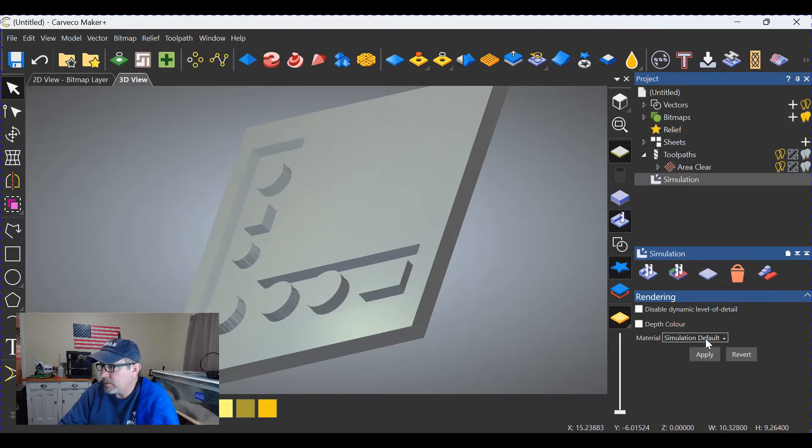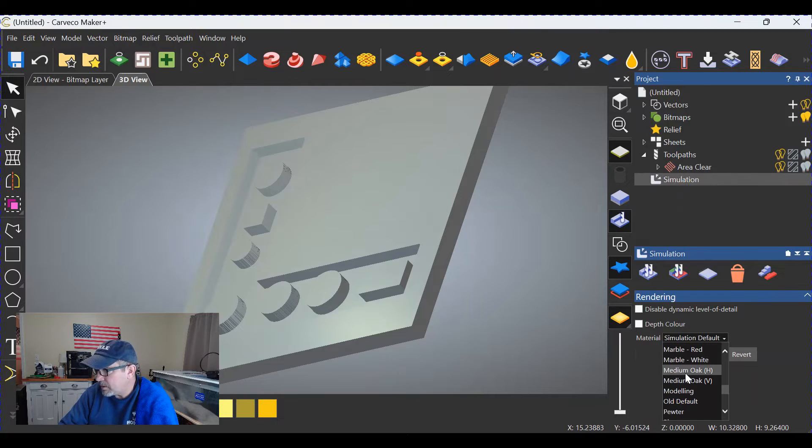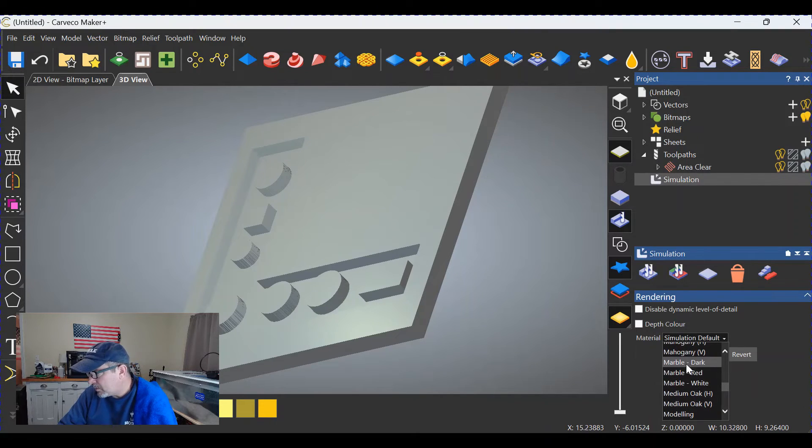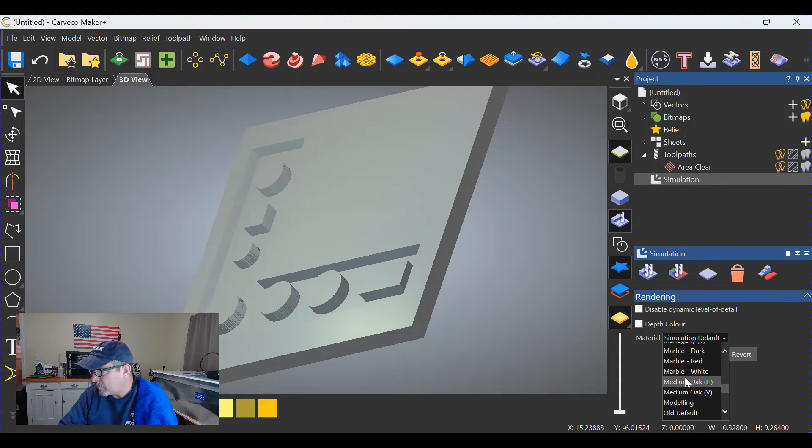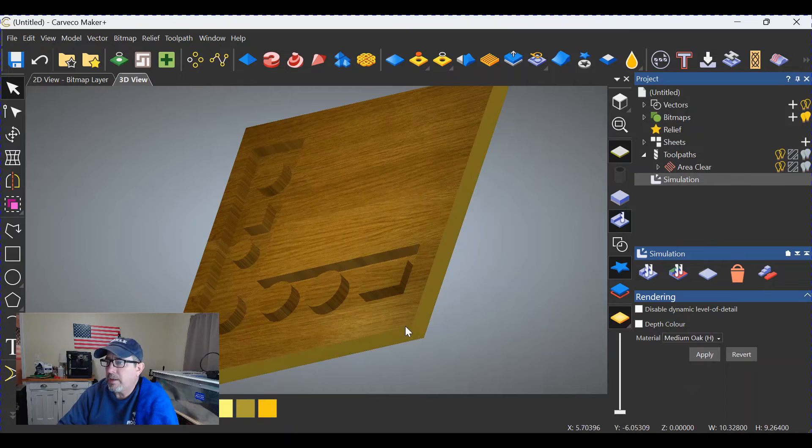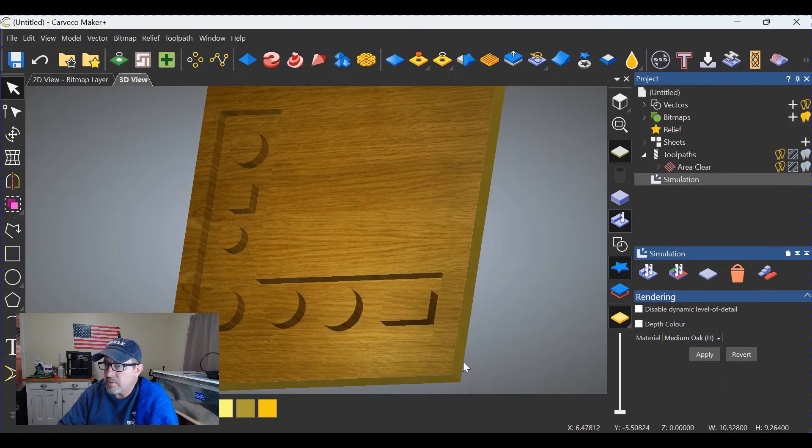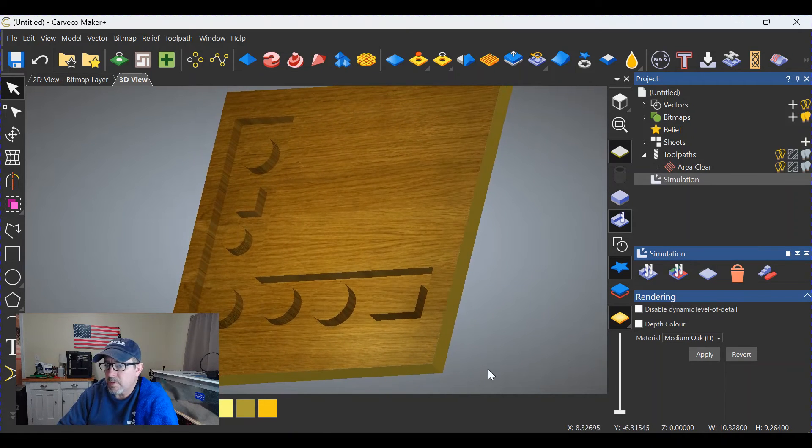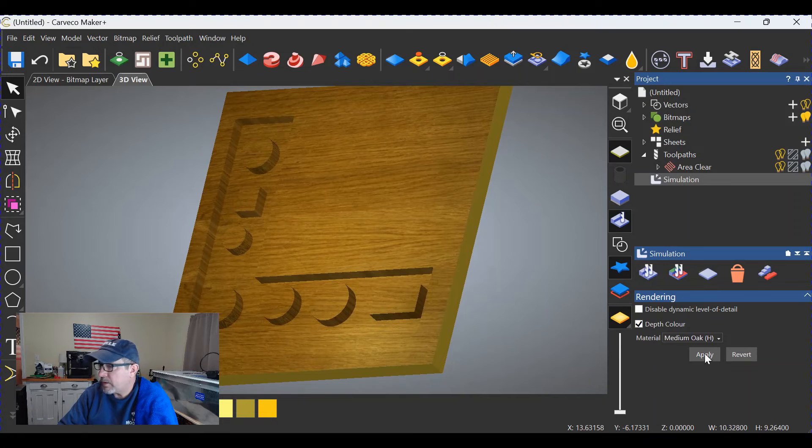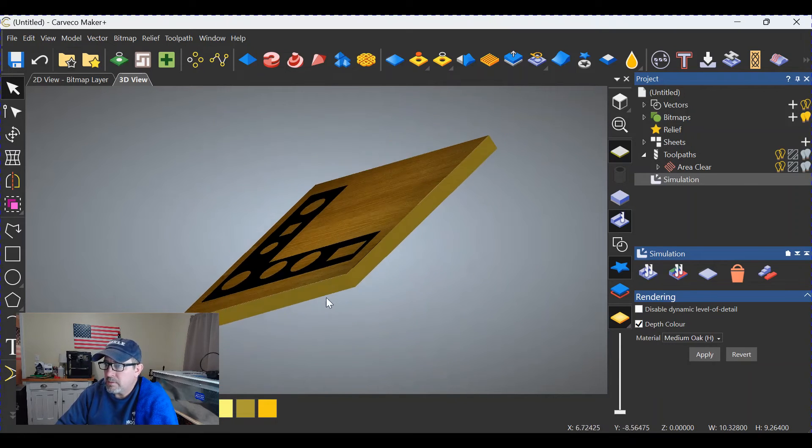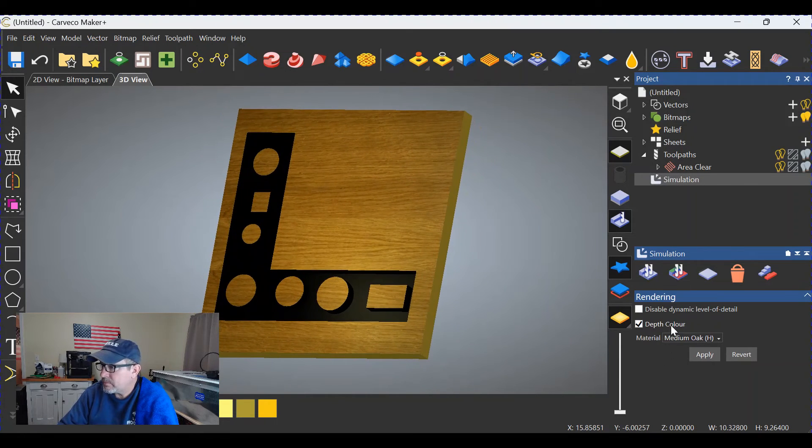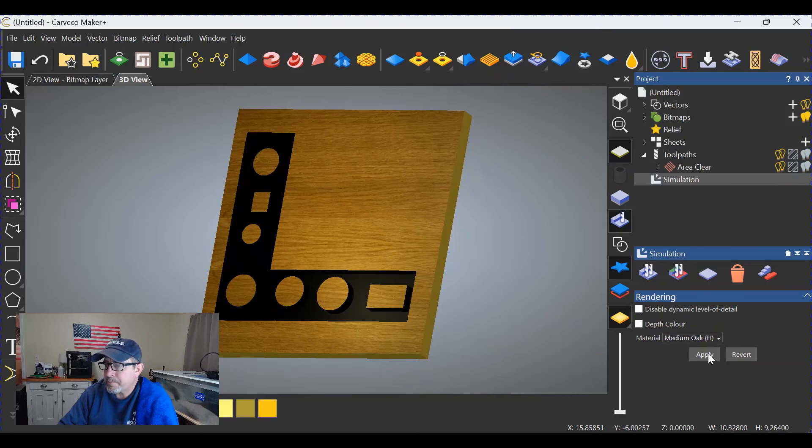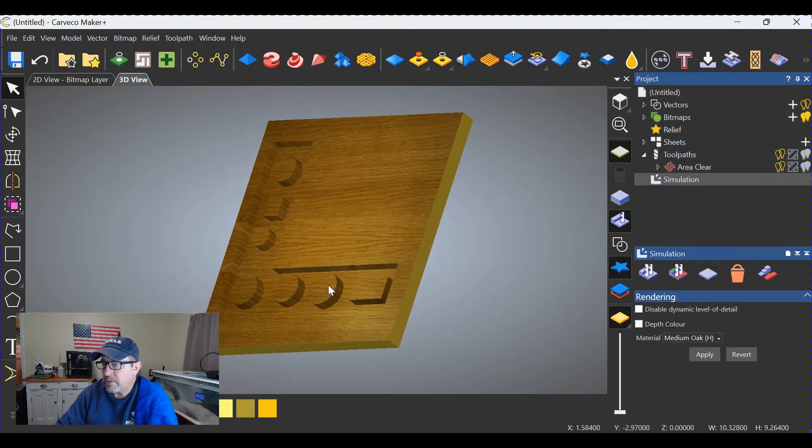Let's go to simulation. Let's change the default to something easier to see. Like, oh let's go medium oak. One of my favorites. And click apply. Now you can see that those are raised. Let's click on depth of color and see if that helps. A little bit, not much. We don't need depth of color. But you can see that they are definitely raised.